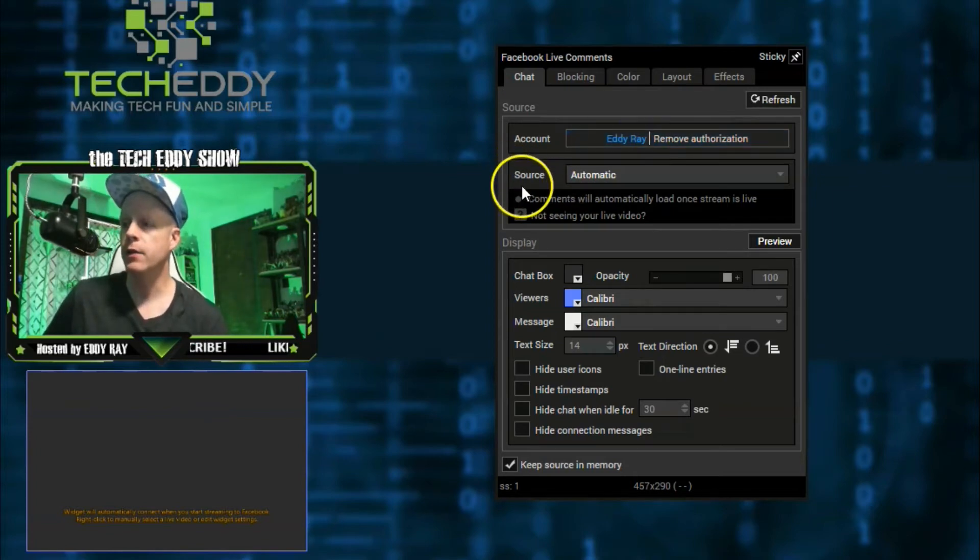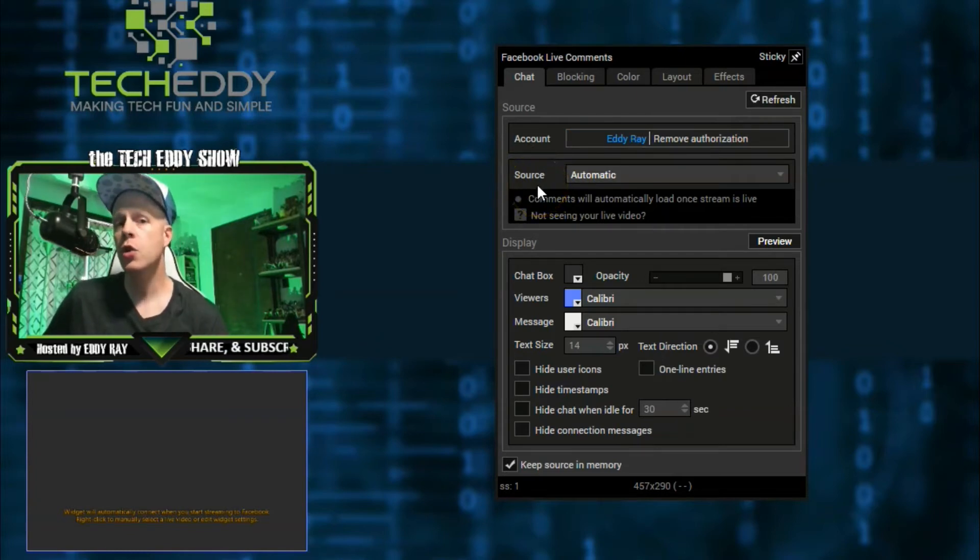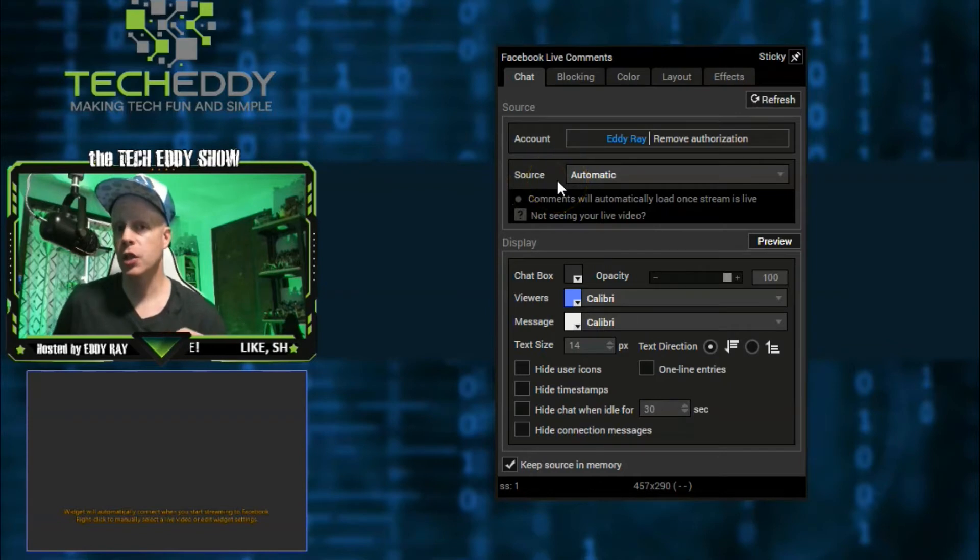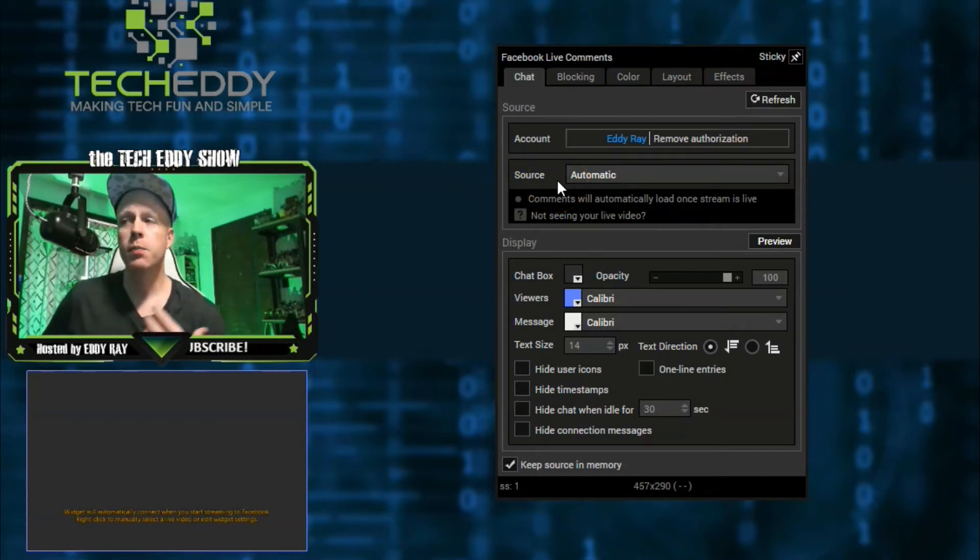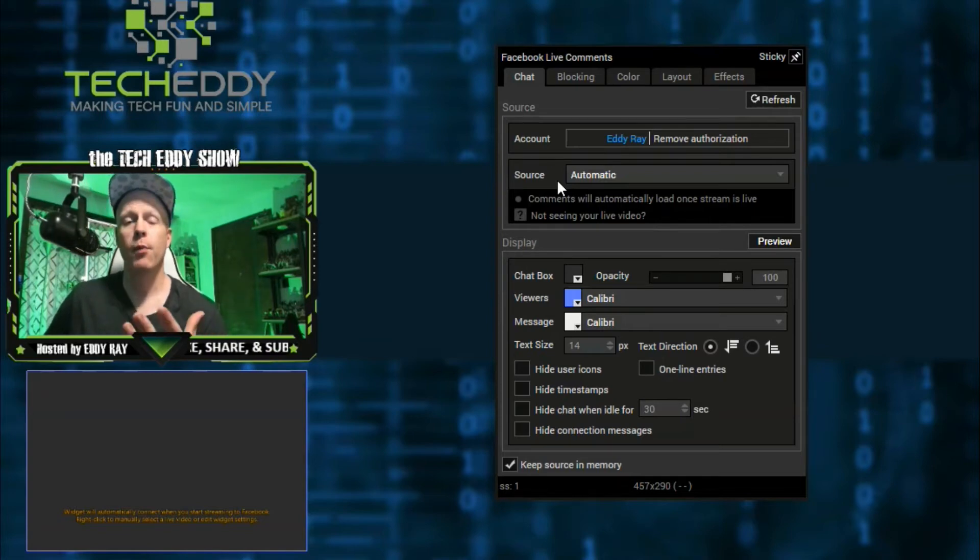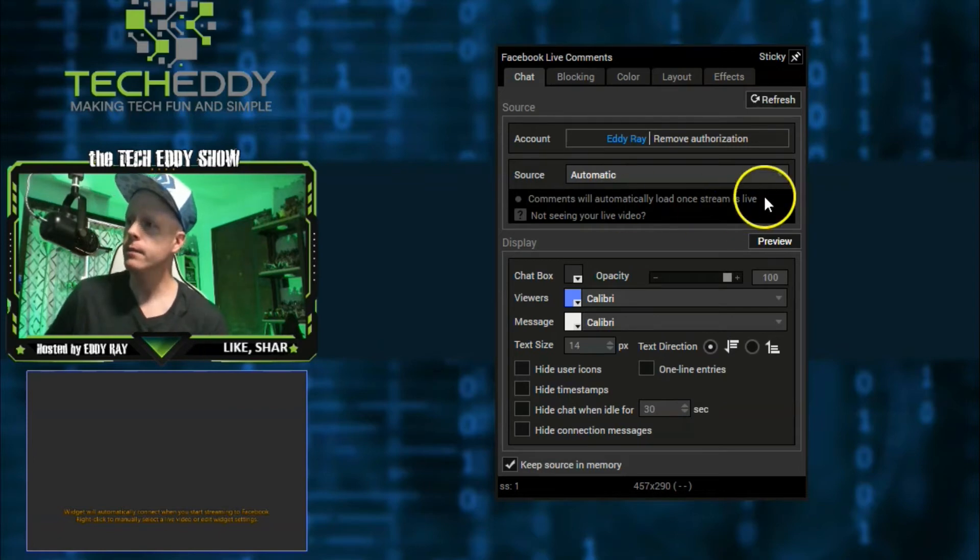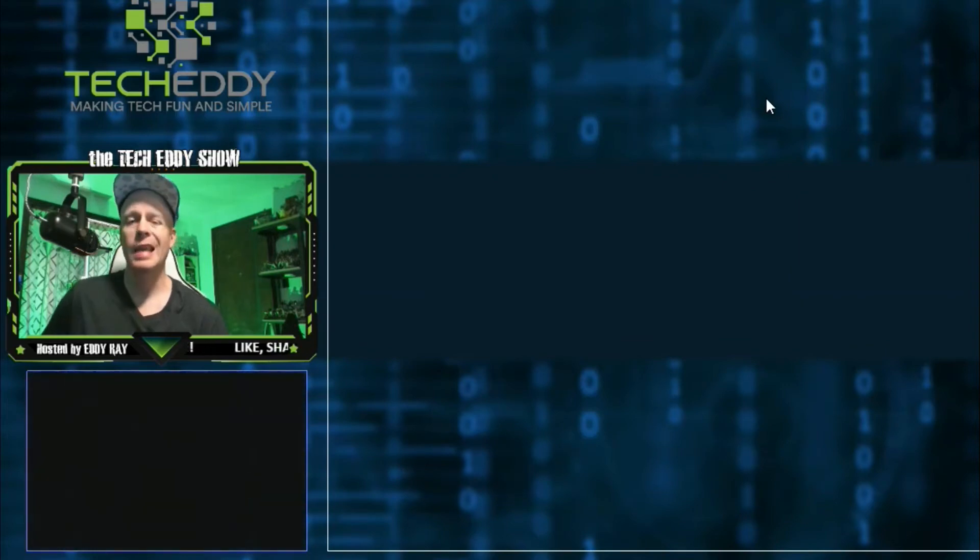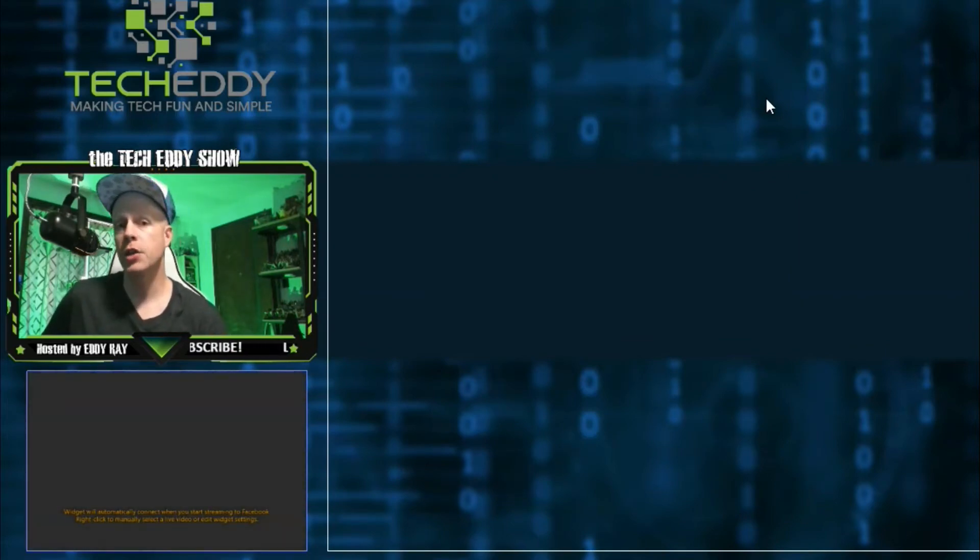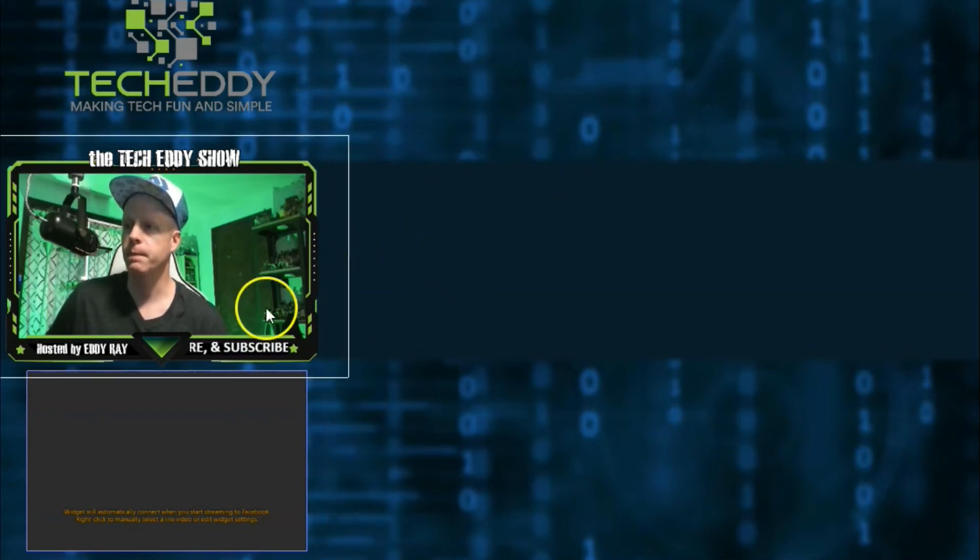And now we're back down here to source. This means, basically, once you go live on Facebook and your stream is actually pushed to live for people to see and view, this plugin will automatically connect for chat, thus integrating the chat room right into your scene automatically. Of course, if it doesn't, you can always click on refresh right here. Once in a while, it may glitch or have a little bit of a bug. So click on refresh and it will refresh the plugin for you, hopefully updating chat for your stream.